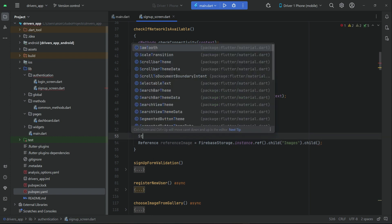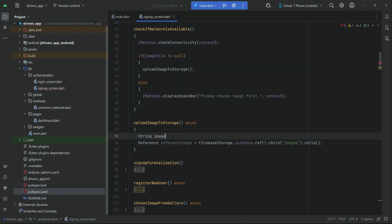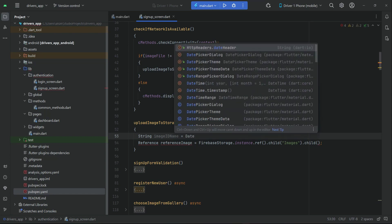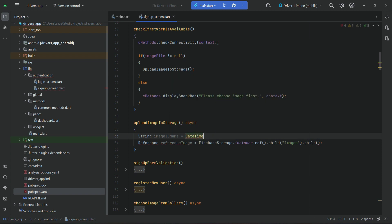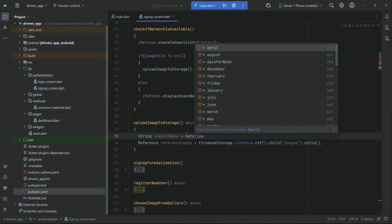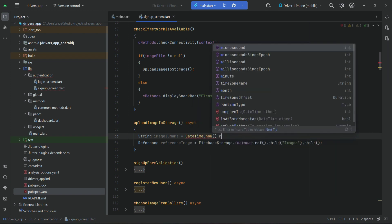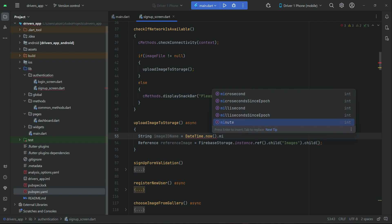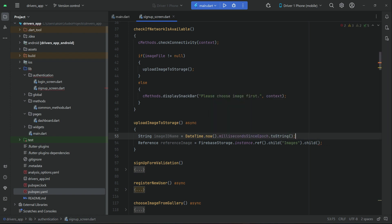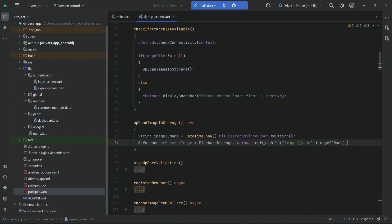We declare a string called 'imageIDName'. For the unique ID, we will use the current date-time — since time once past can never be recalled, we use it as a unique key. We say 'DateTime.now().millisecondsSinceEpoch.toString()'. So inside the images folder in Firebase Storage, each image is saved by its unique ID name.